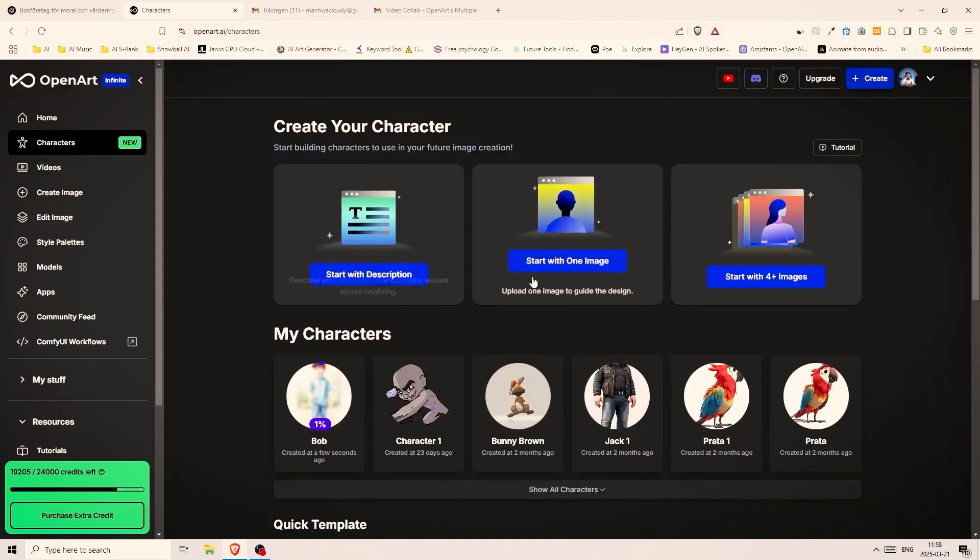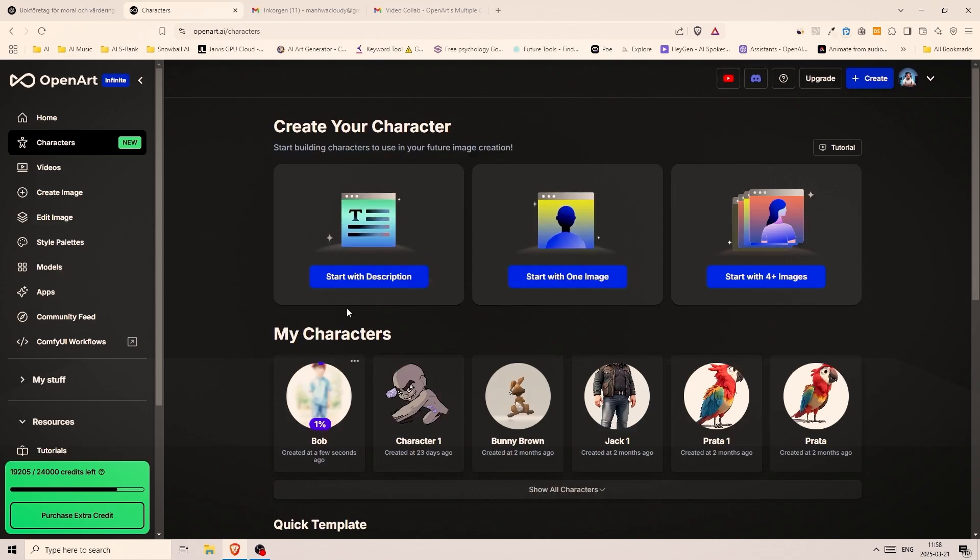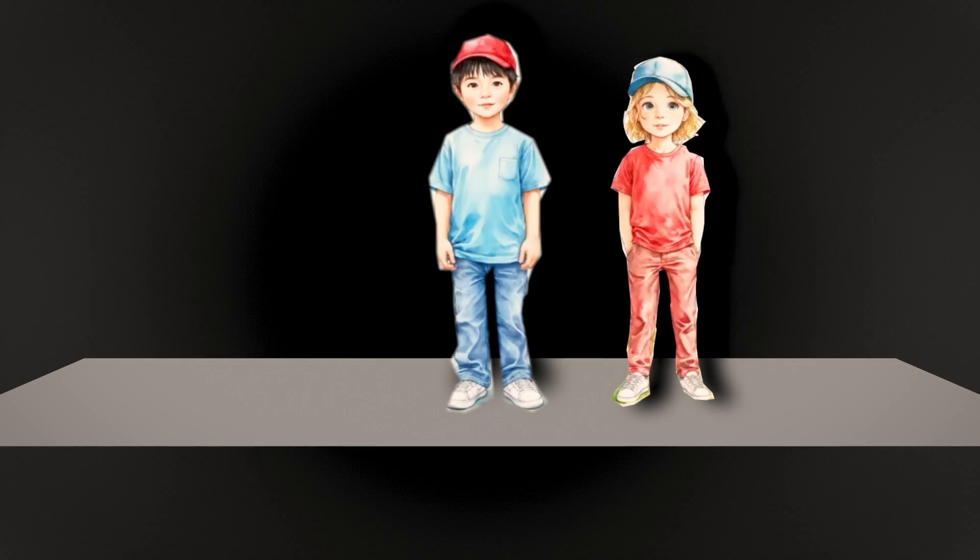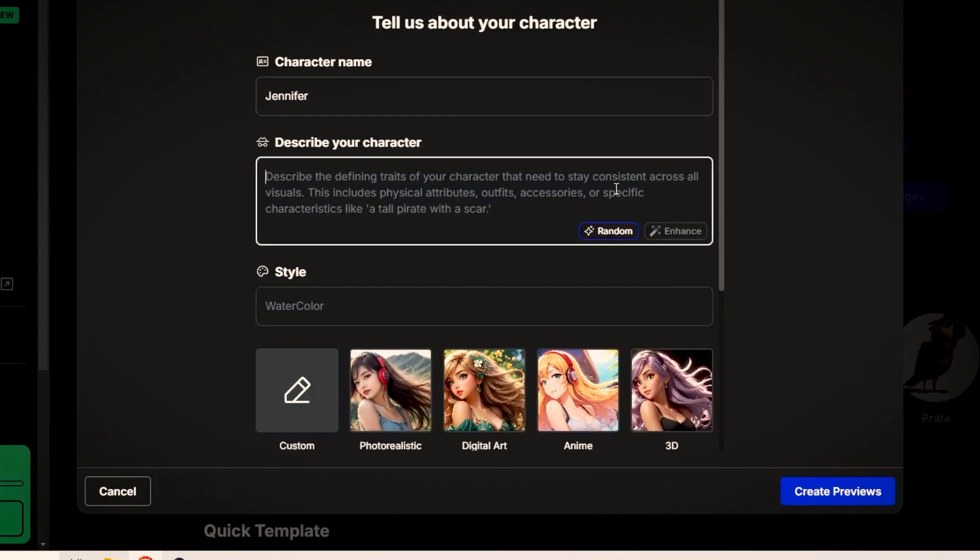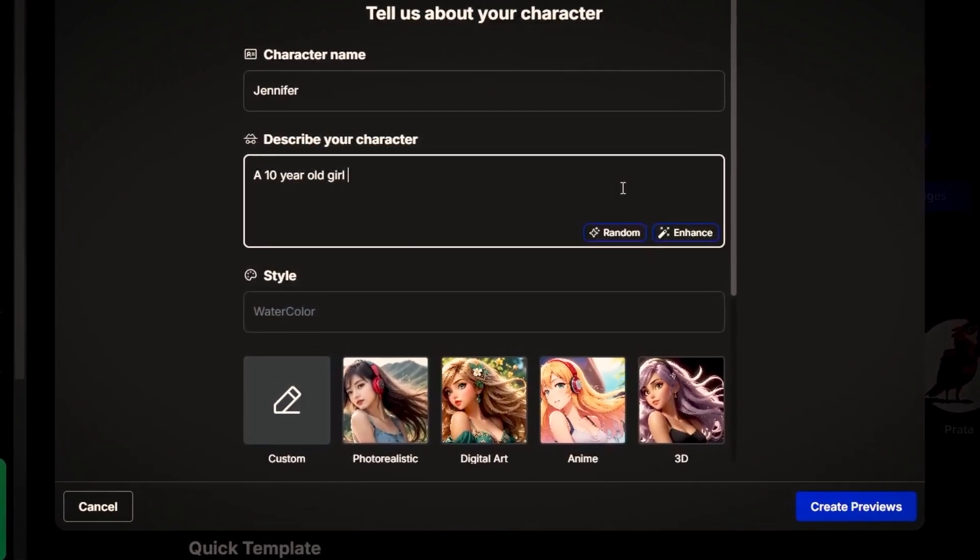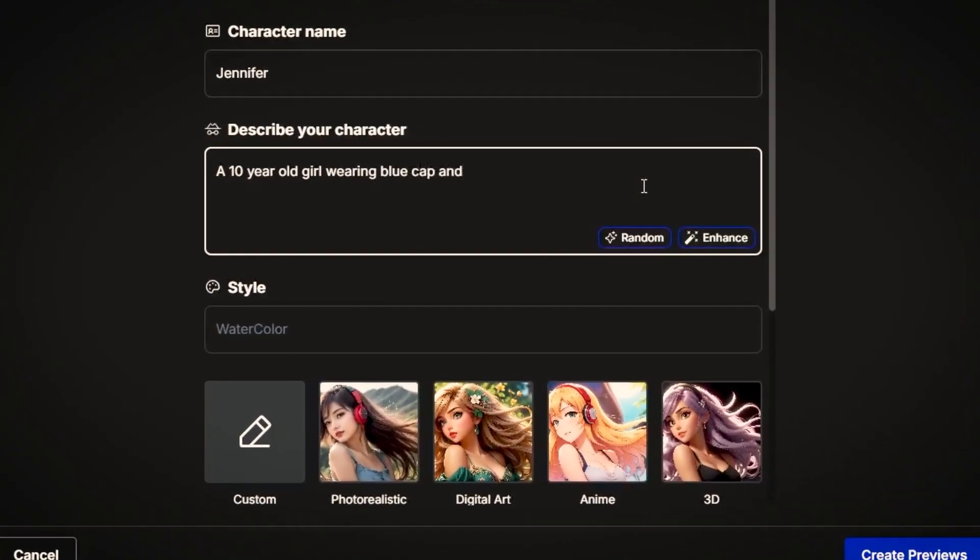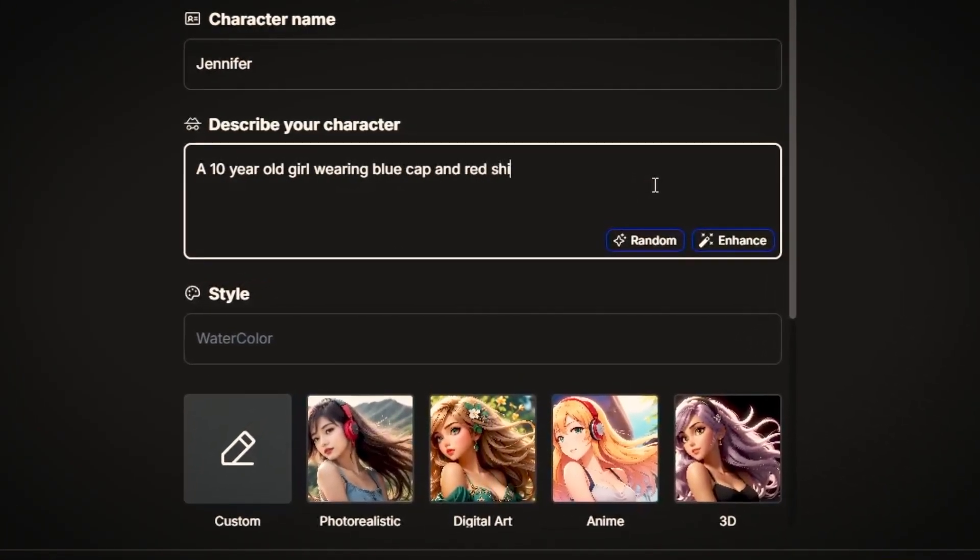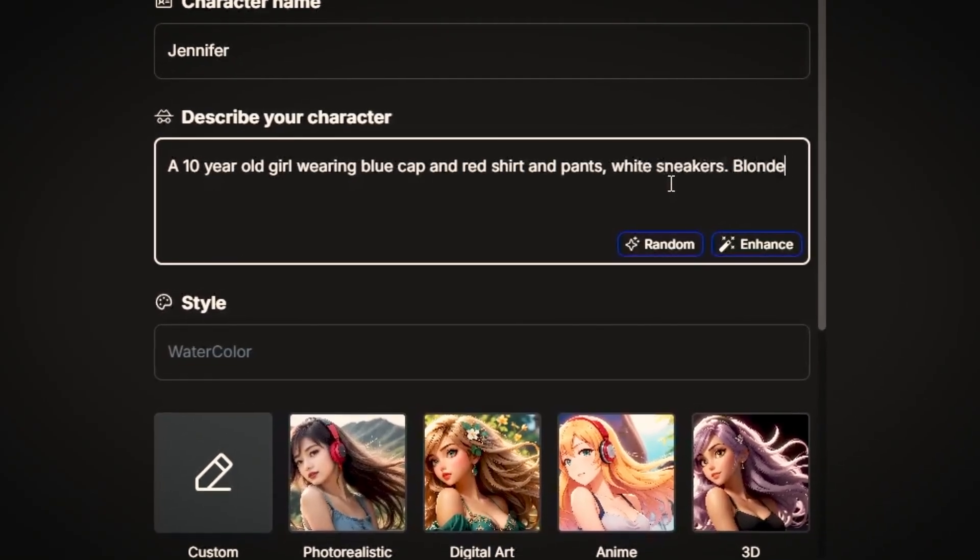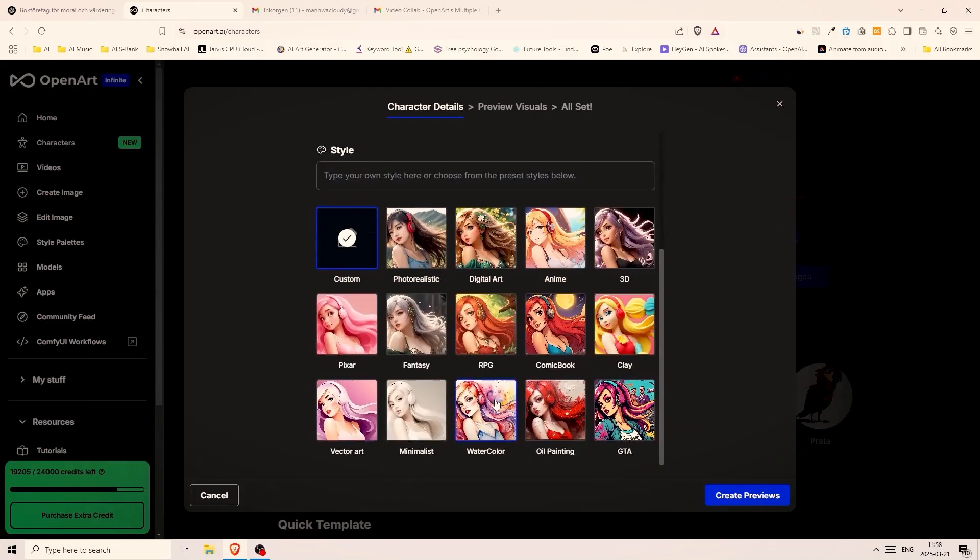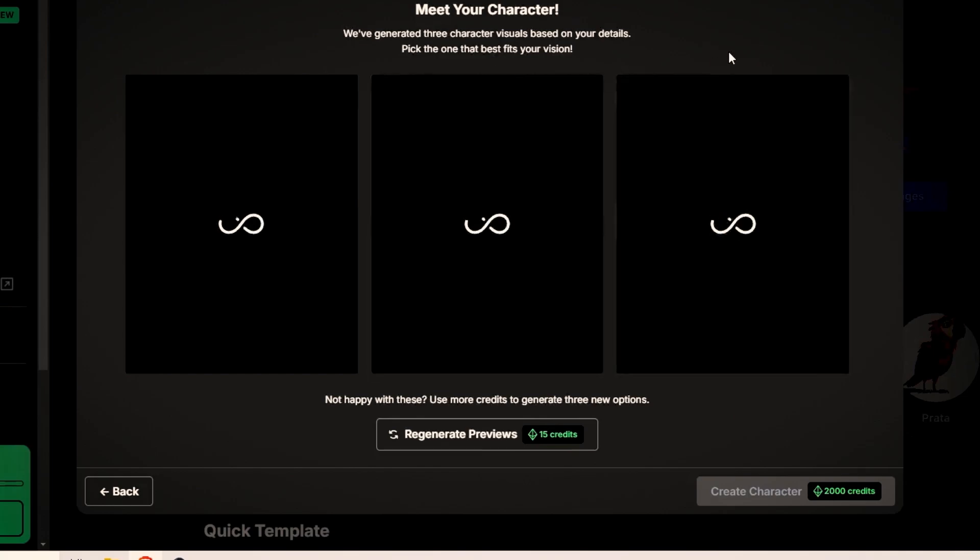In the meantime let's create a new character because I want to show you the new multiple consistent character feature. And besides that our young character definitely needs a friend. Let's repeat the same process. This character will be a young girl and her name will be Jennifer. For the description I wrote a 10 year old girl wearing blue cap, red shirt and pants and white sneakers. Blonde hair. So the color of the clothes should be opposite of the boy. I think that could add a funny contrast. I'll pick the watercolor style for this one as well and it helps to maintain the consistency of our story. Most often people like to keep the same style unless you're creating something like space jam.